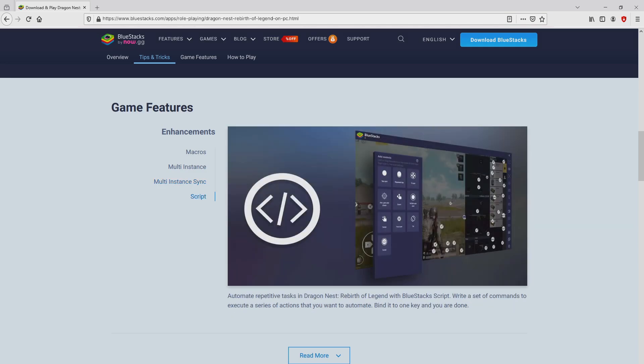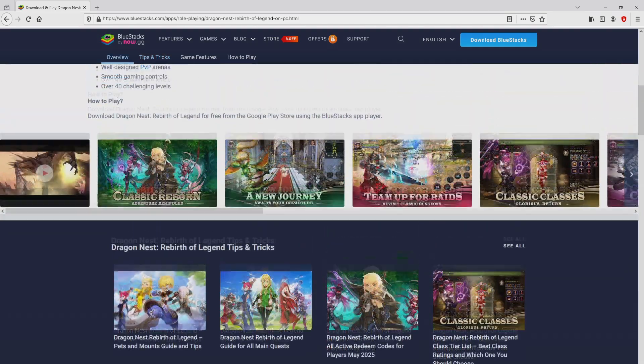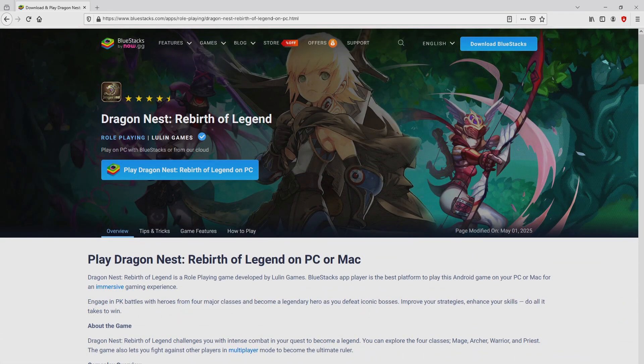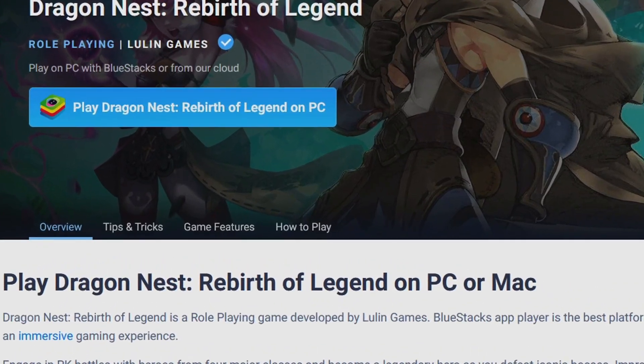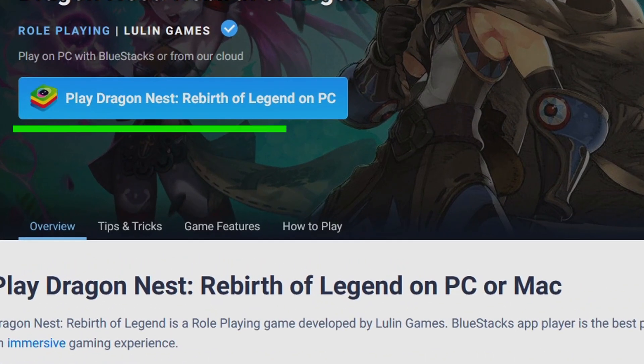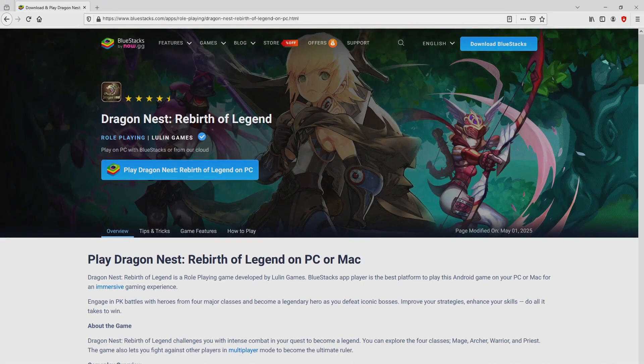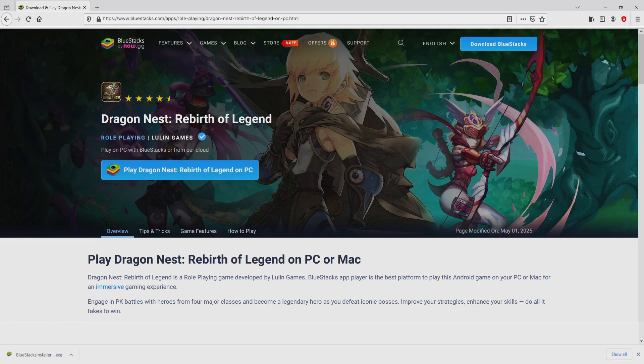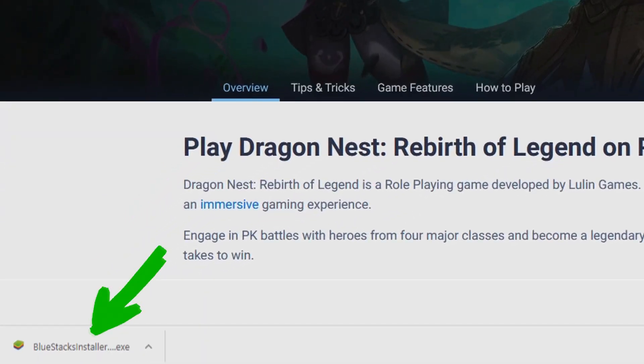It is now obvious that we get a number of advantages of running the emulator. So we are on the way to start downloading Dragon Nest Rebirth of Legend by clicking on this play on BlueStacks button that I have marked in green color. The download takes no time at all. Here it is, here is located the download.